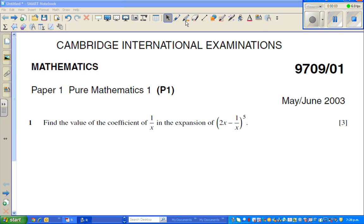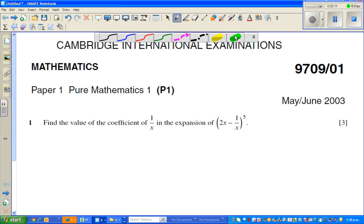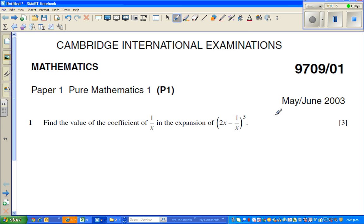I'm going to do a number of videos on Cambridge International Exam's previous exam papers. This I took from the internet and it was asked in May, June 2003. The topic was pure mathematics.